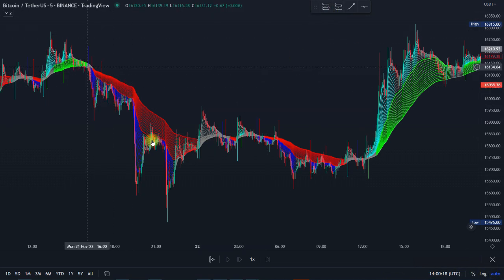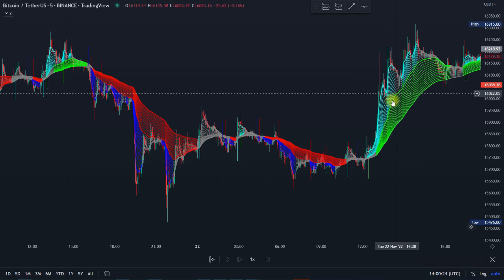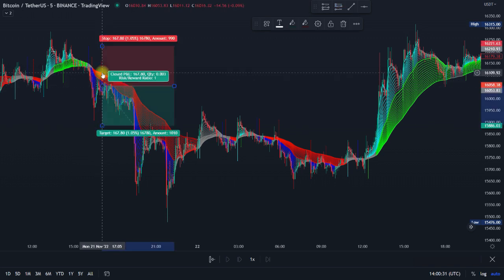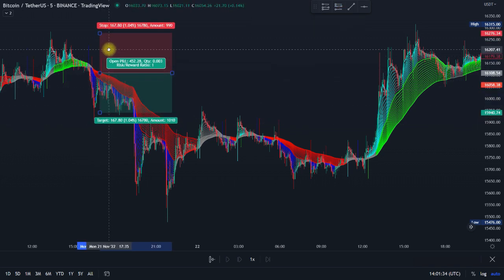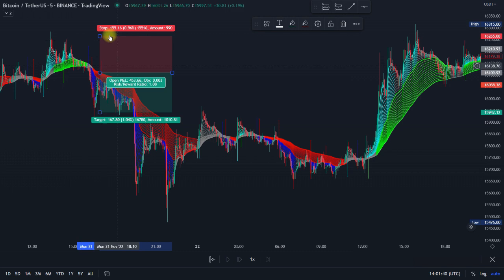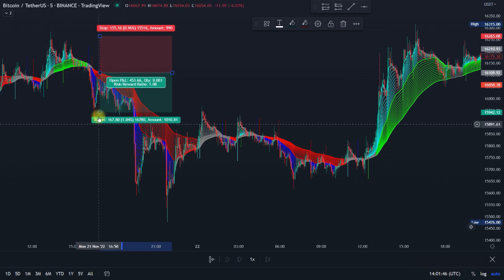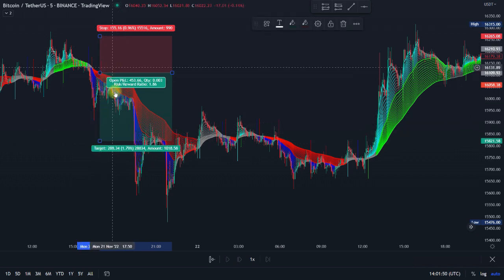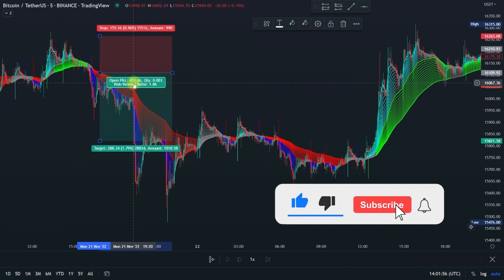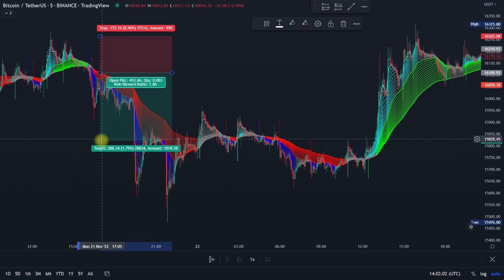We only take sell positions in the red zone and buy positions in the green zone. For instance, if we take a short position here when we get the signal, we enter the trade and put our stop-loss at the previous swing low or swing high, depending on the position you're taking. The risk/reward ratio should always be 1.5 when scalping — you don't want to be greedy, you want to leave the market as fast as possible.